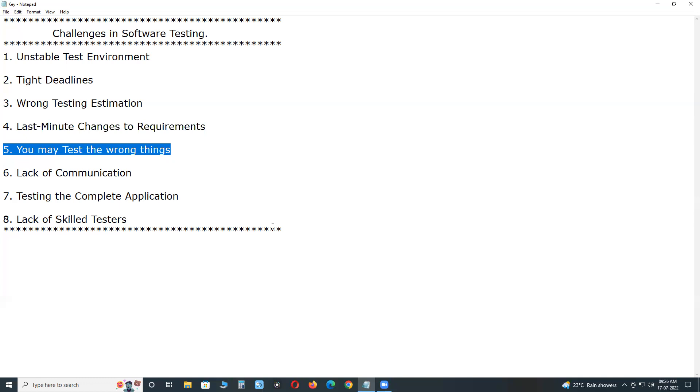A common issue is that priorities change based on what's been uncovered in the recent builds, on what changes development has made. Because the target changes, you have to continuously adjust what you are testing.